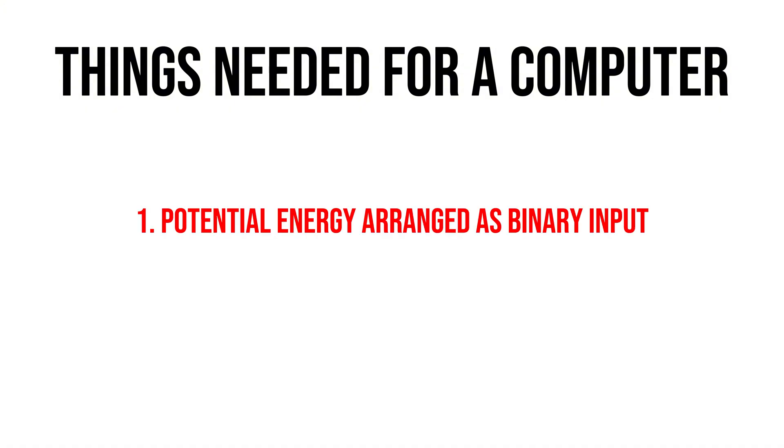Okay, let's make a list of our ingredients, or as I like to call it, things needed for a computer. One, we need potential energy arranged in such a way that resembles binary information, although it doesn't necessarily have to be binary.